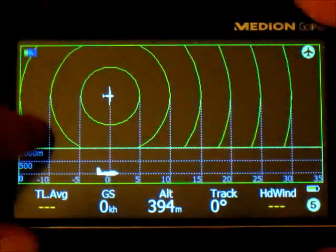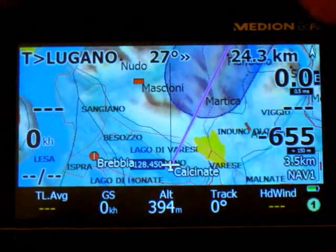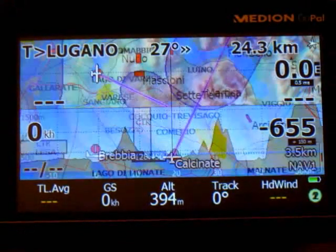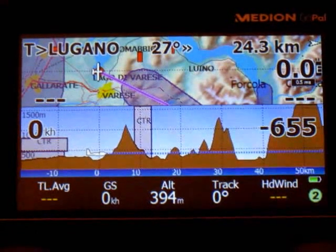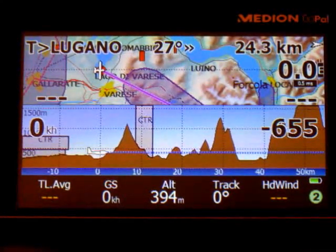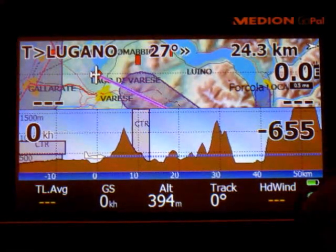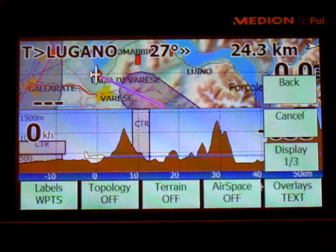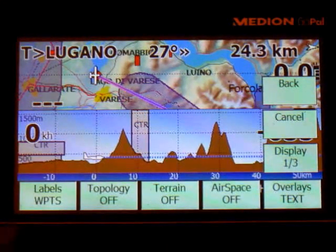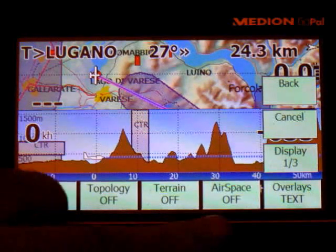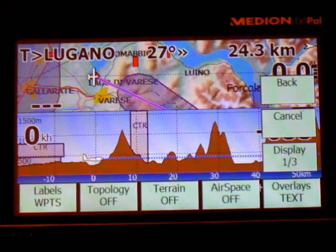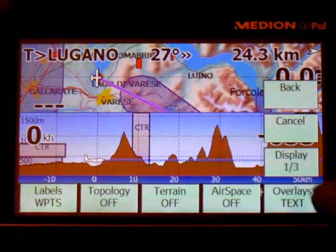Of course, we can also go backward. Changing multi-maps is very fast. I know what you're thinking — the screen is too cluttered. That's right. This is why we can customize each multi-map having different contents. We go to display and we have the usual menu of items where we can select waypoints, topology, terrain, airspace, and overlays — and this happens individually, independently for each multi-map.